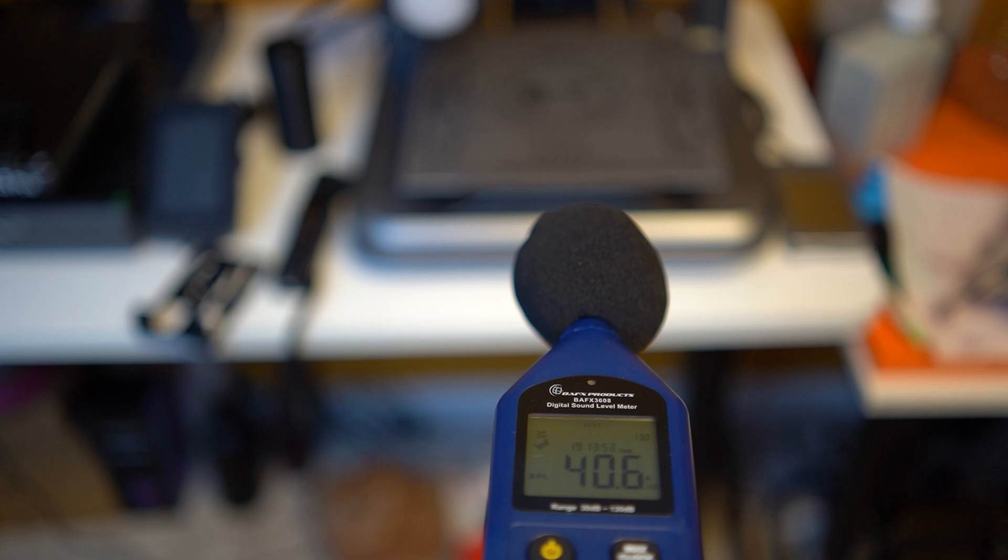That internal fan brings the ambient room volume from 34 dB up to 40 dB. And for those of you that don't measure room volumes, that increase is very noticeable.